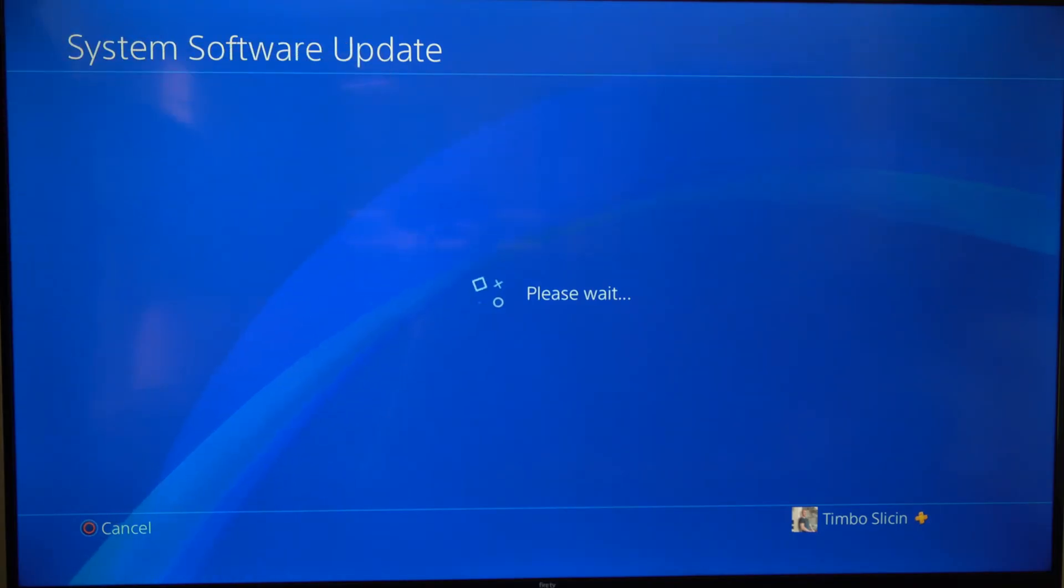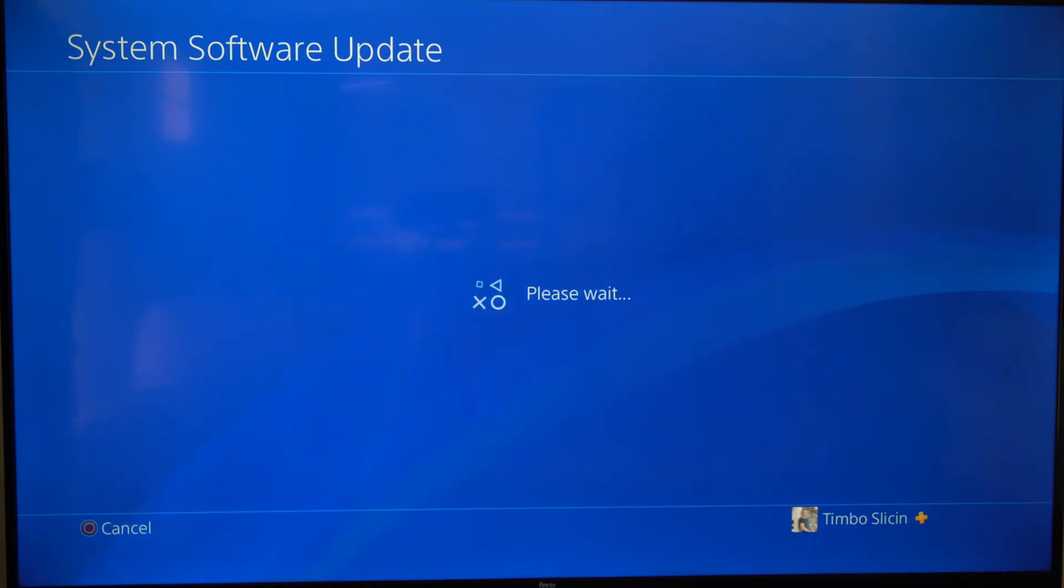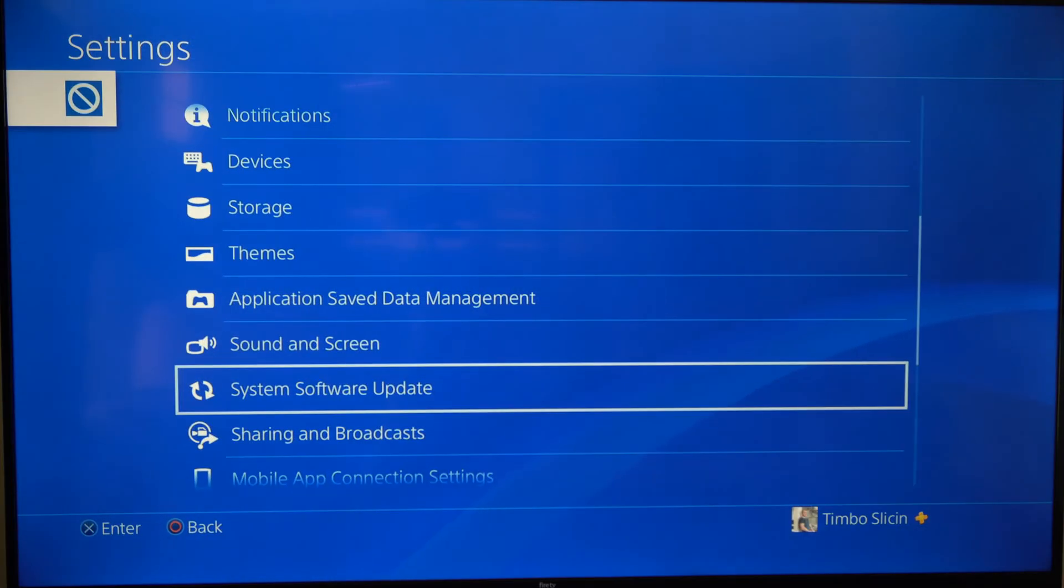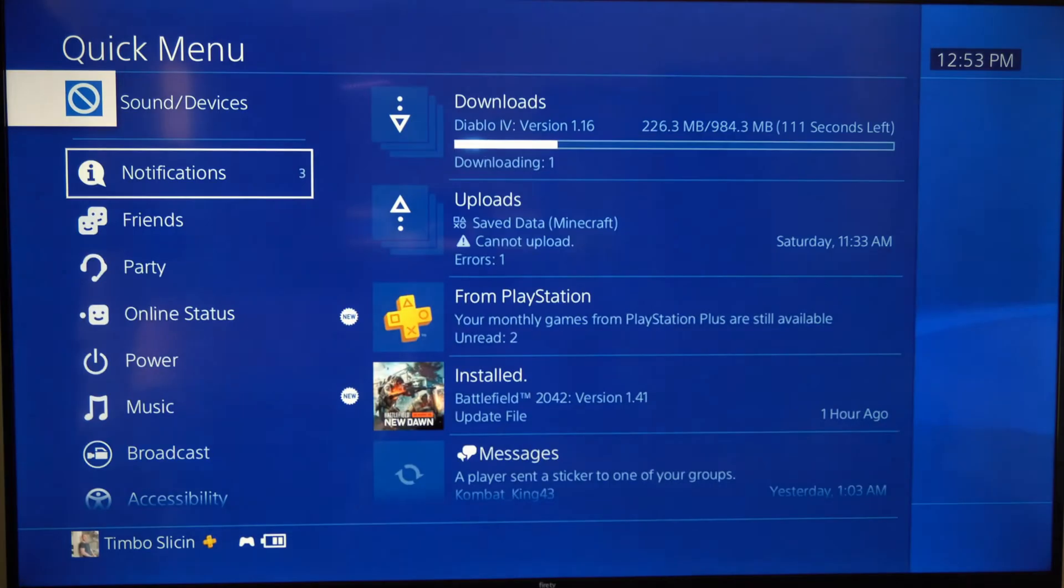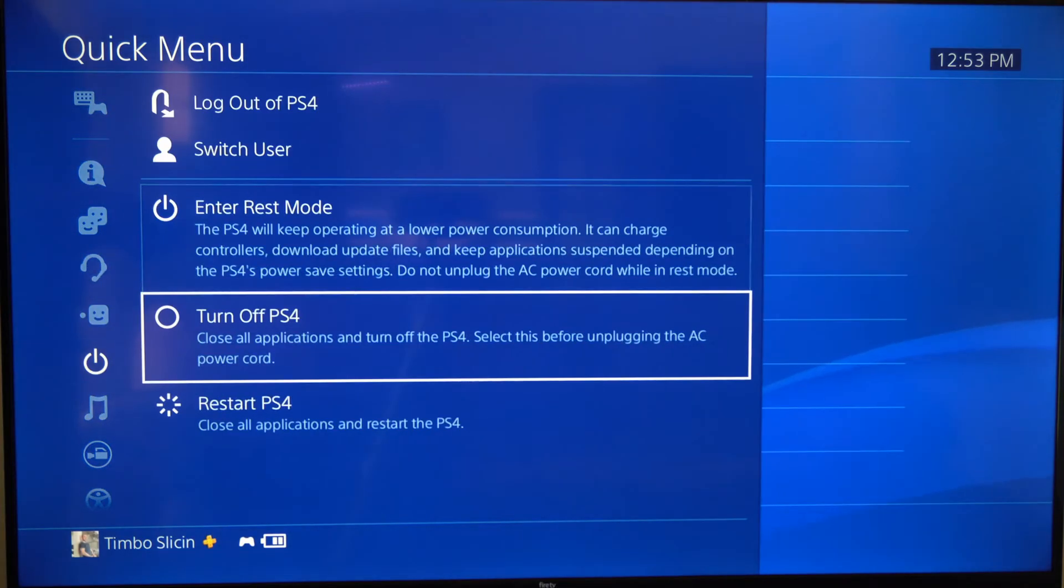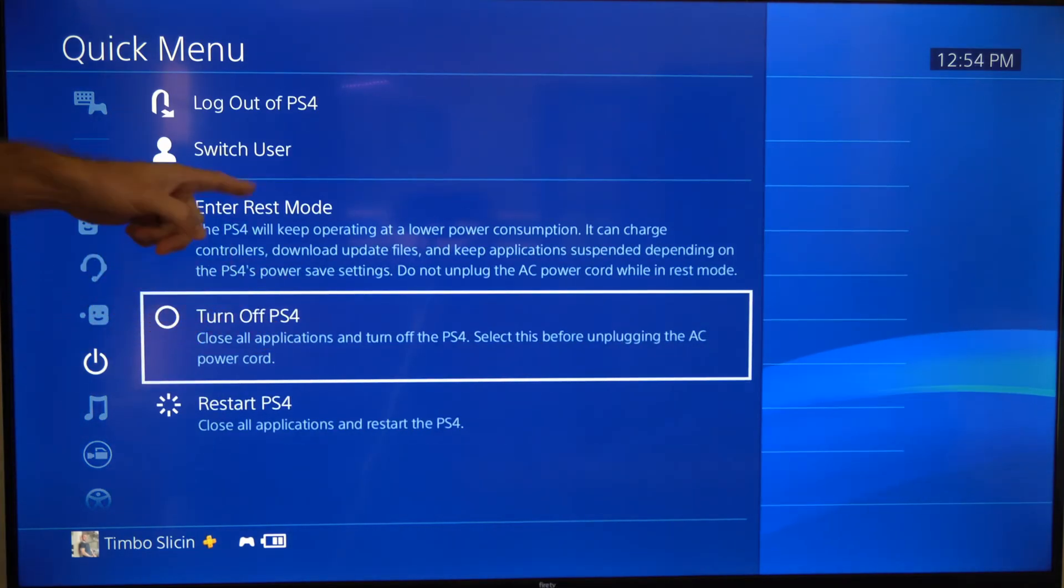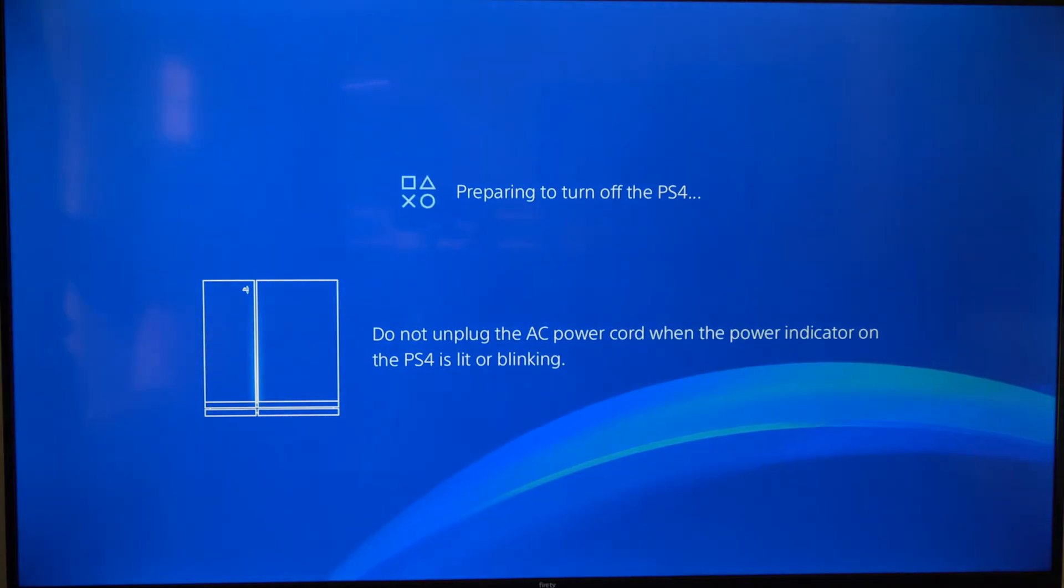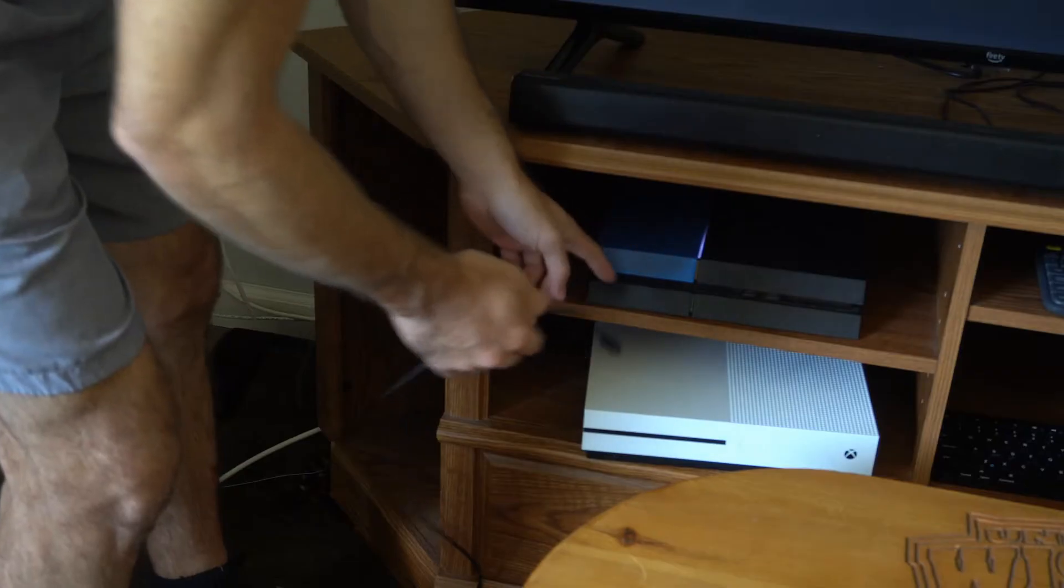Now if nothing shows up or says we have the latest software and we still want to update the software on our PlayStation 4, hold down the PlayStation button and then go to Power, and we want to go to Turn Off PS4. Do not go to Enter Rest Mode, we want to completely turn it off.